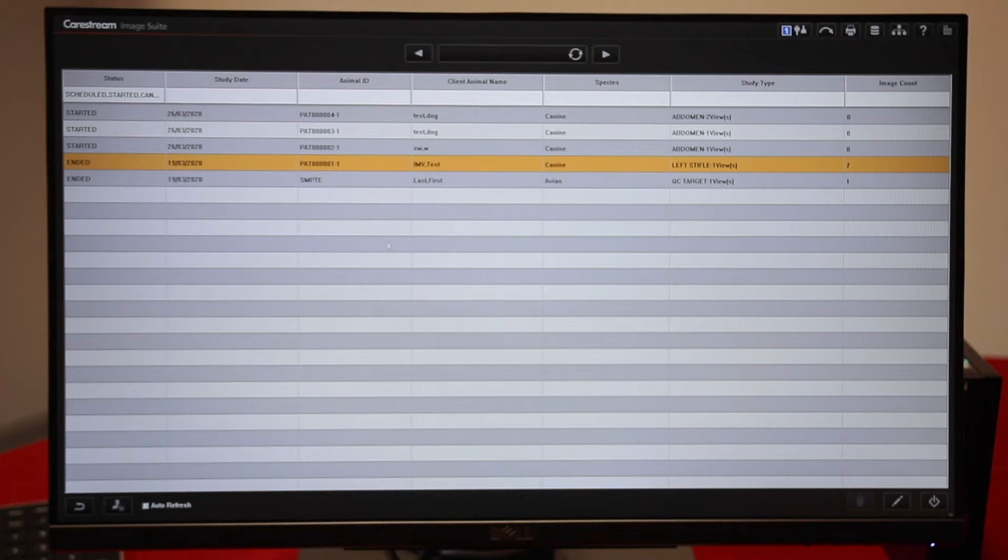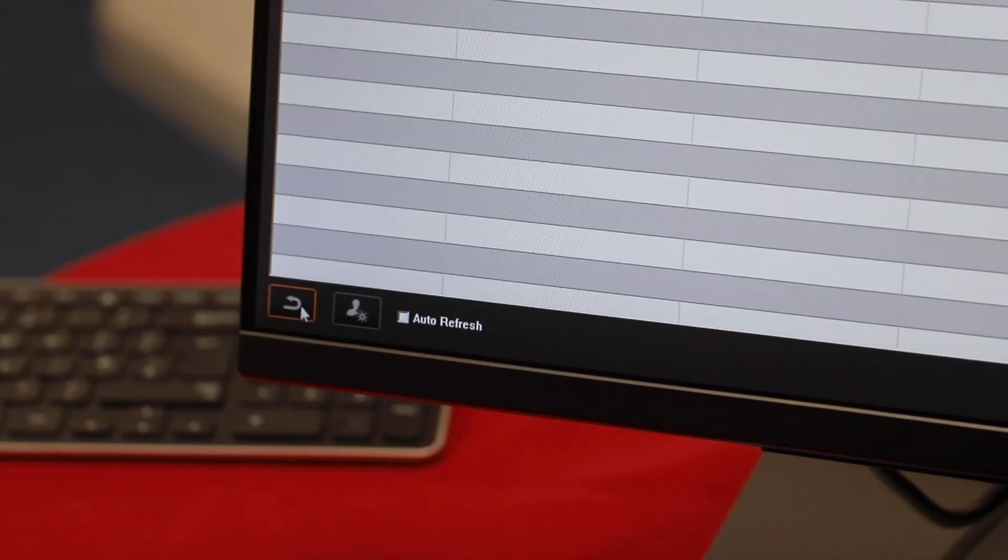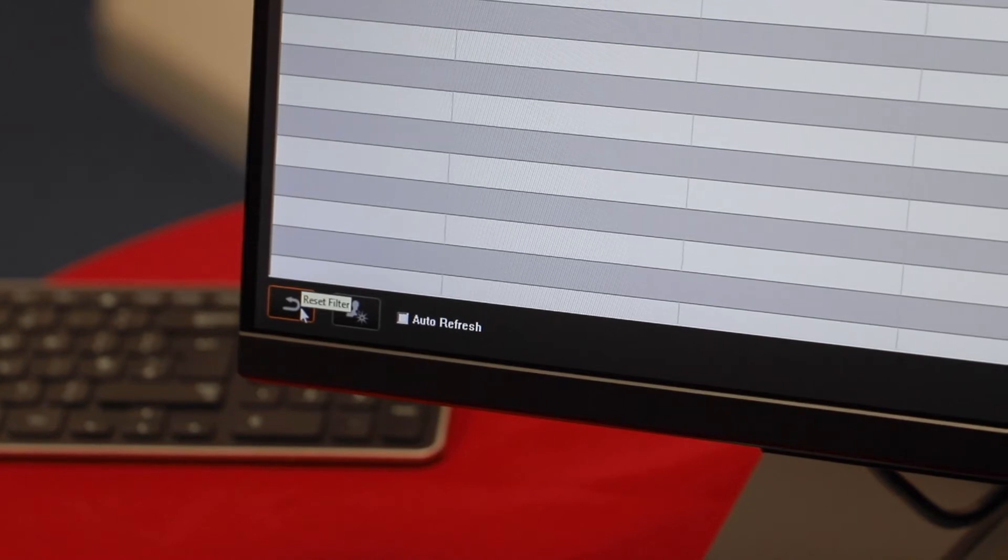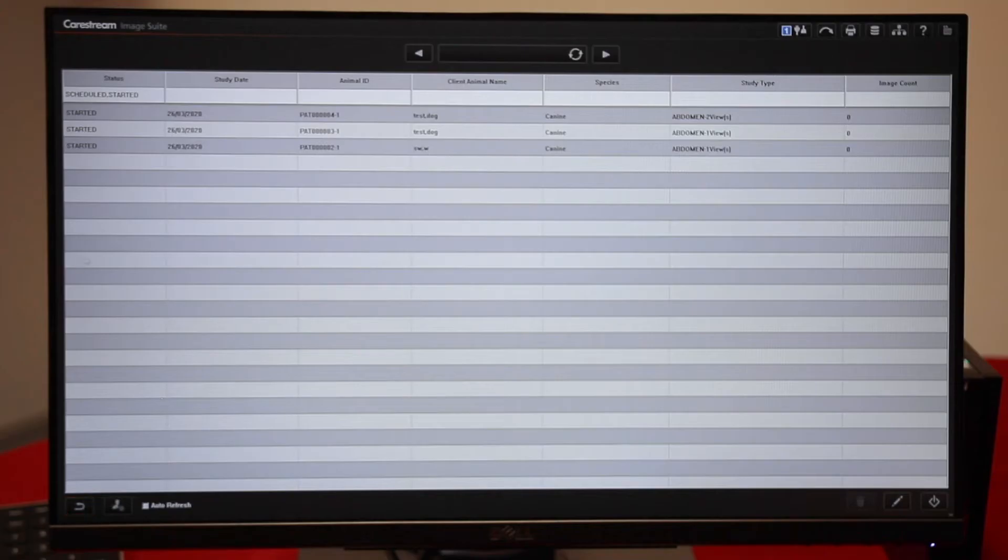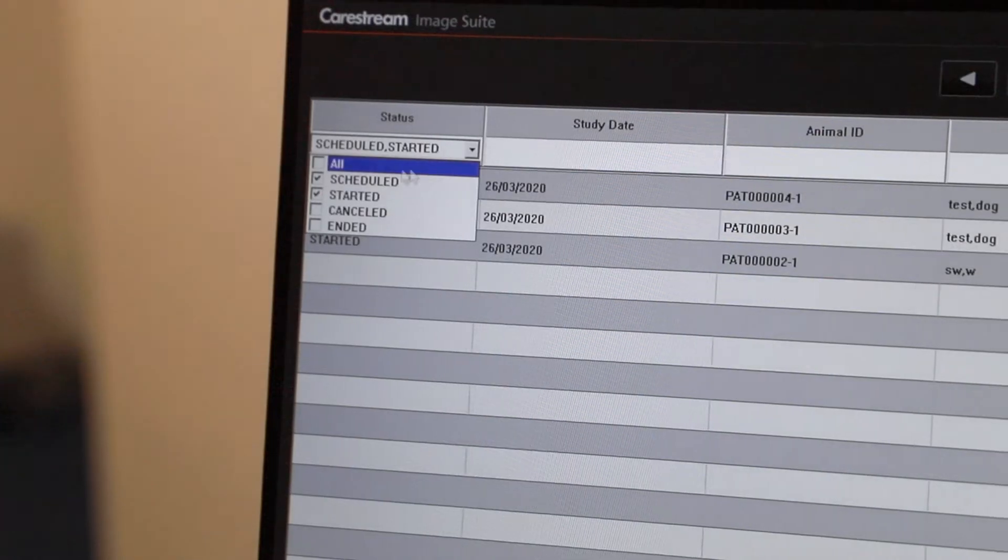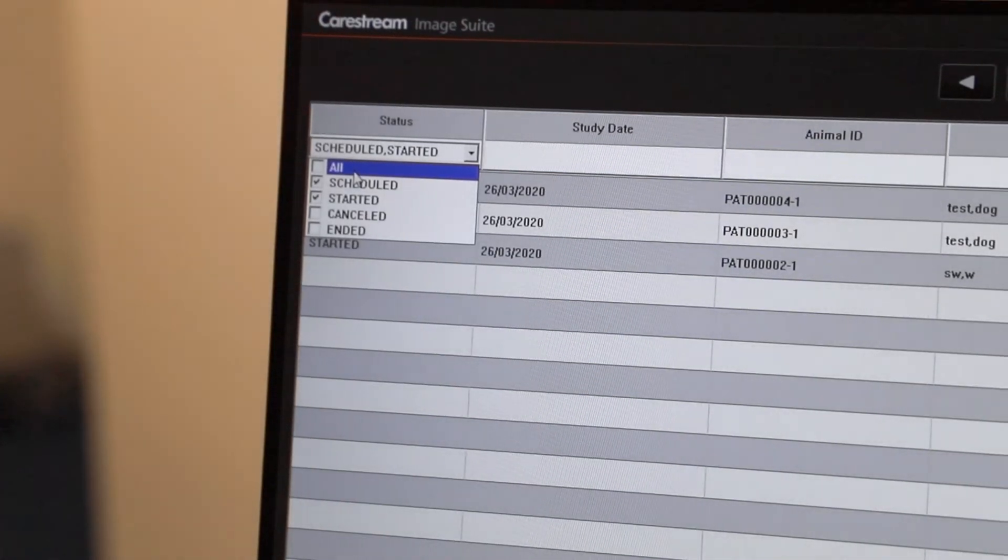To search for a patient, come into your work list. At the bottom left we can reset filters. Then in the status menu, click and select all.